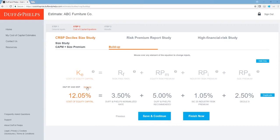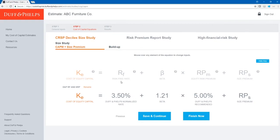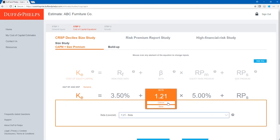If I had wanted to use the CAPM plus size premium method to calculate cost of equity for ABC Furniture, I could click on the CAPM plus size premium tab. Here is the standard modified CAPM equation: Risk-Free Rate + Beta × Equity Risk Premium + Size Premium. The Navigator automatically carries over all my inputs, including the normalized risk-free rate of 3.50% and the SIC 25 full information beta. If I had a custom beta based on comparable public companies, I could hover over beta, click edit, and type in a value such as 1.4. However, since we're only using buildup methods today, I'll click cancel.